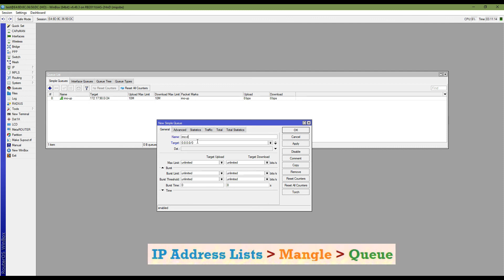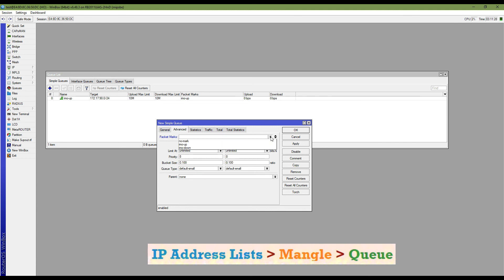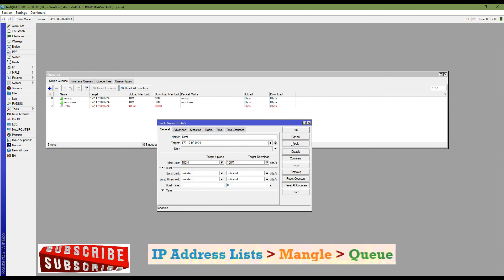Next is 'emo-down', which is for the download request. The target address will be your LAN IP block, the max limit will be your required bandwidth, and mark packet will be 'emo-down' — which is for download traffic generated from the eMo server toward my LAN. Adding this queue rule. And last, you have to add a total queue rule for the rest of the traffic.